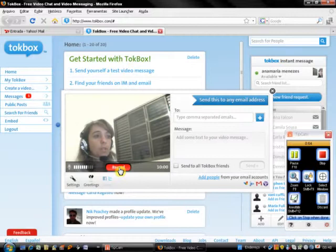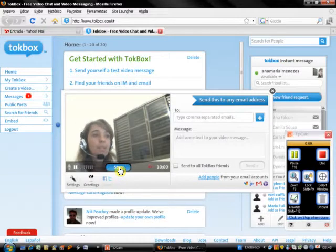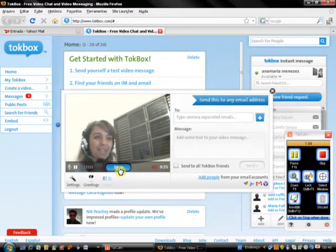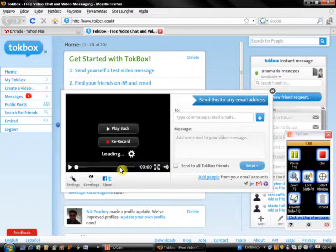To start the recording, click on Record. Good morning, this is a message to show you how to use TalkBox. Okay, bye bye, have a good day. Once you have finished, click on Stop.